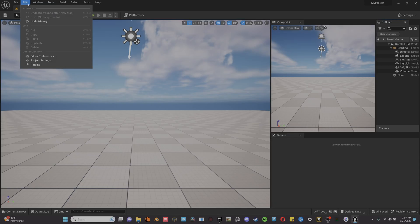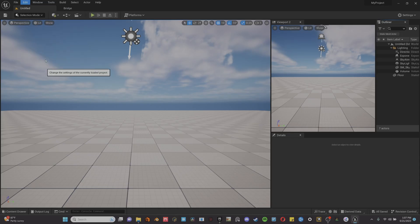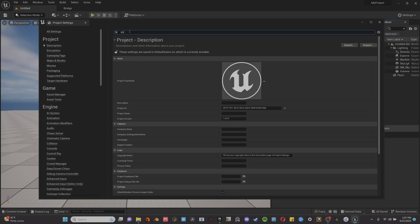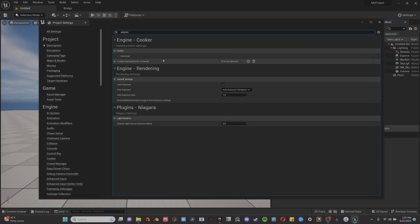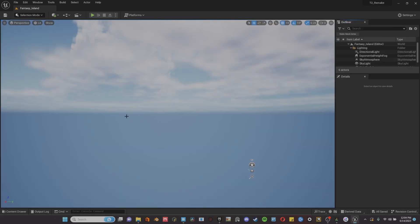And then once we open it back up, we're just going to go back to edit, project settings, and I like to turn off auto exposure. Now let's jump into the scene.